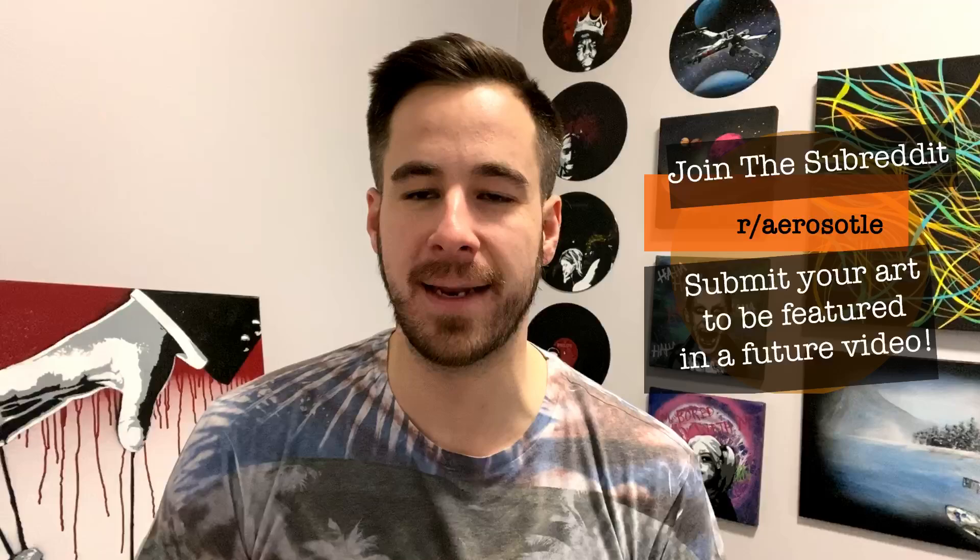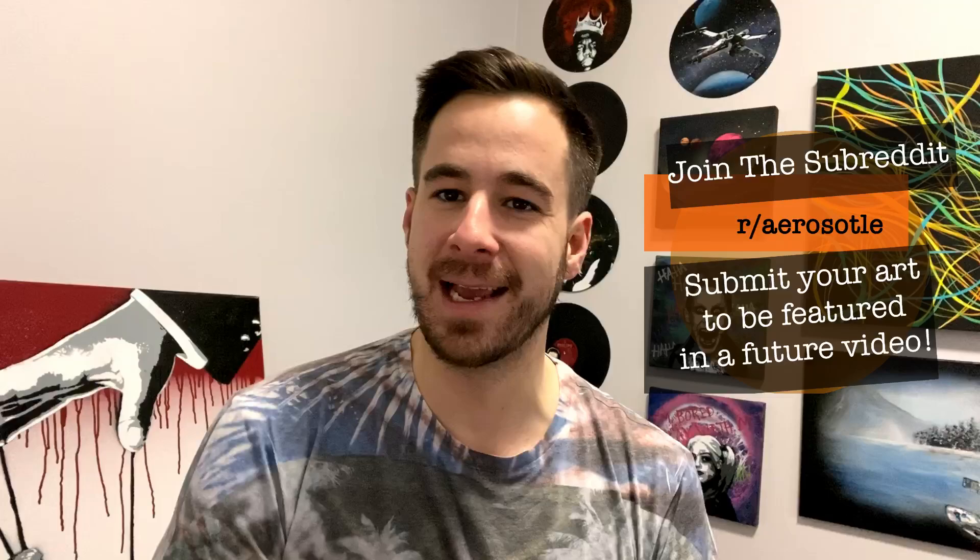What's up YouTube artists and aspiring artists. It's Mike here with Aristotle Customs Spray Paint Art. Today we are checking out your submissions. I asked you guys to head on over to Reddit and submit your spray paint art. You guys have done just that. If you want to be featured in a future video, it's as easy as joining the Reddit, submitting your art, and I will feature your painting in a future spray paint art video. Without further ado, let's jump straight in.